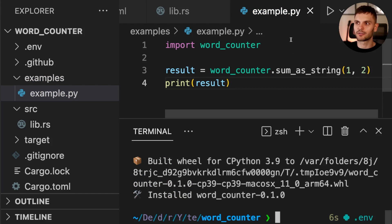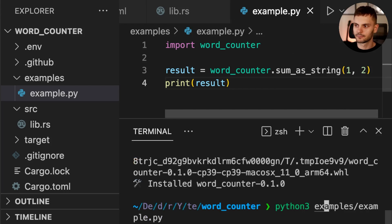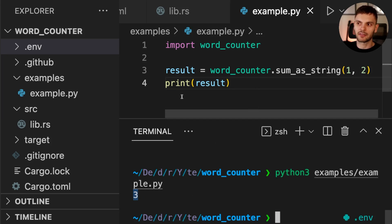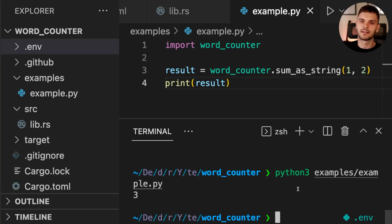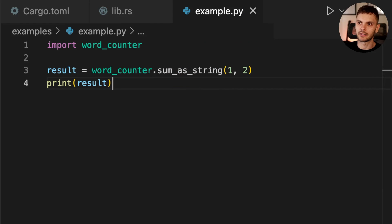Now let's try to run the example.py program. We got the result 3 as expected, meaning our Python code was able to call into our Rust library. Now that we know the infrastructure is working, let's update our Rust library.